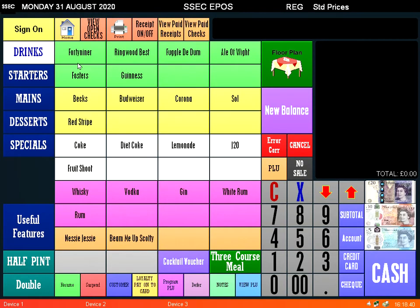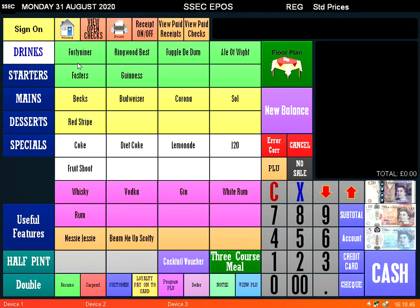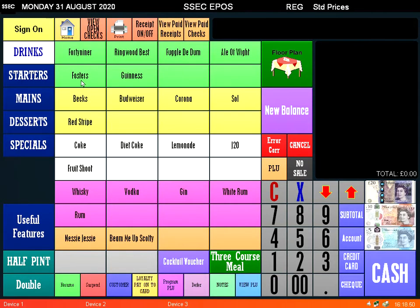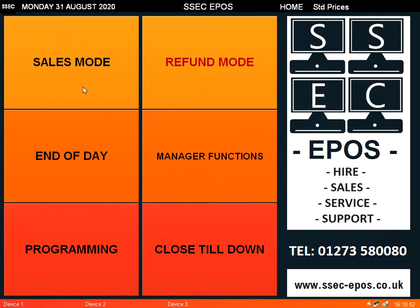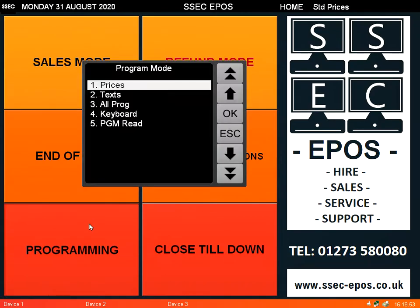Hi, in this video I'm going to quickly go over how to change the price of a product. There's a few different ways of doing this and I want to show you each of those. So if we want to change the price of Fosters, you go into Home Programming, then go into Prices and then PLU Price.